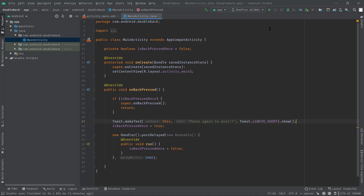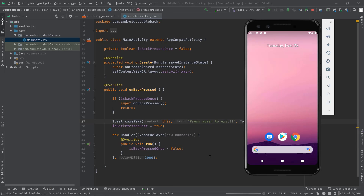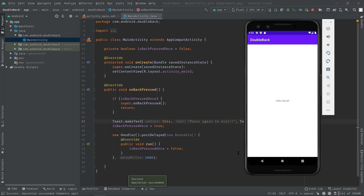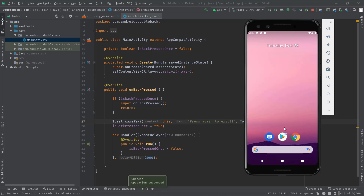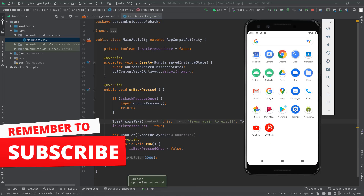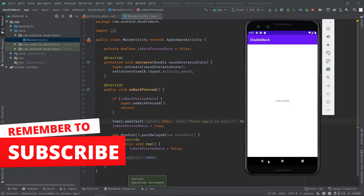Let's test it. Press back — the toast appears saying "Press again to exit." The same toast appears again because the two-second window has elapsed, so we have to be quick. Let's try again: first back press, second back press — the application gets killed. This is how we can enable double back press before leaving the activity.